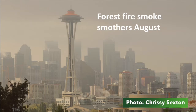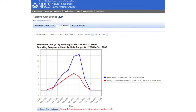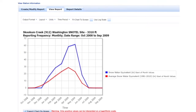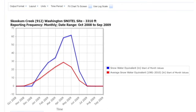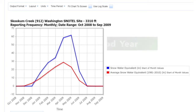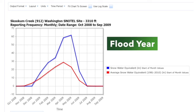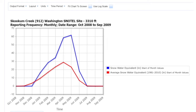Droughts are not the only irregularity in precipitation and SNOTEL equivalents that can have these kinds of impacts — flood years can leave lasting damage as well. This graph shows the water year of 2009 and the SNOTEL equivalent compared to the average. We can see here that the SNOTEL equivalent of 2009 peaked at about 60 inches, whereas the average peaked at only about half of that at 30 inches. That's what made 2009 a flood year and brought about some severe impacts across our region.